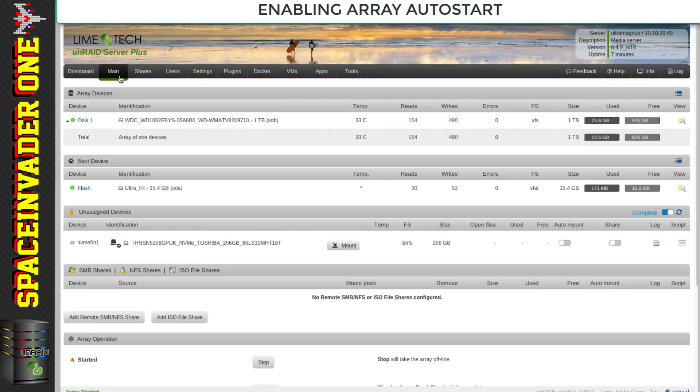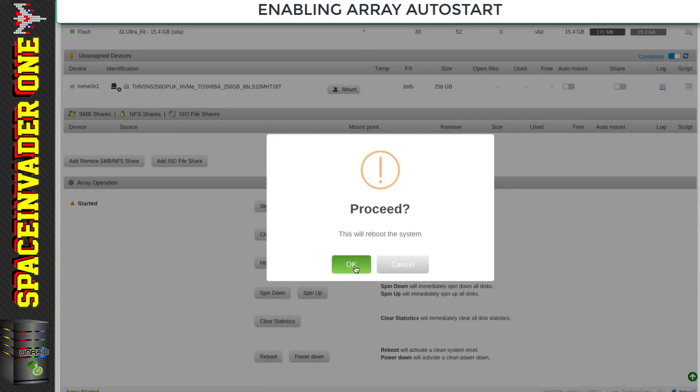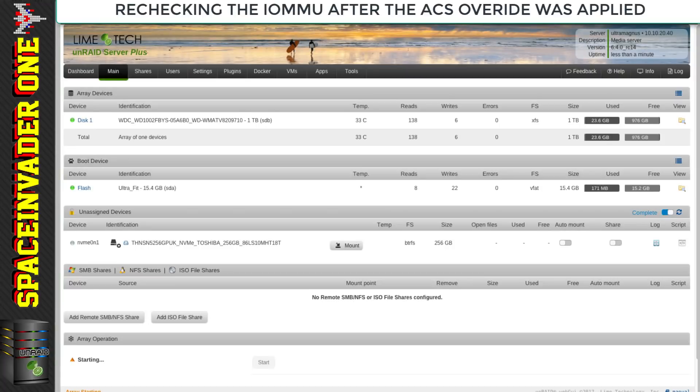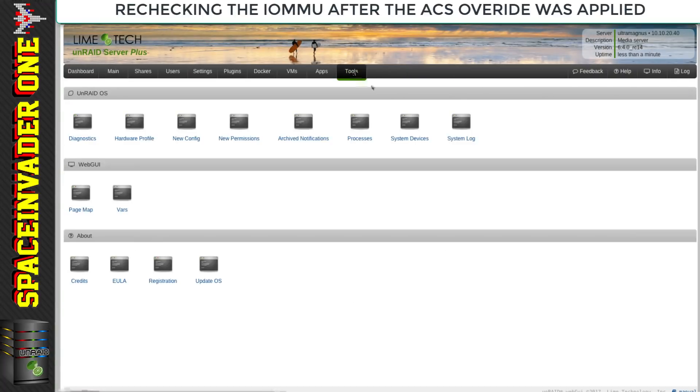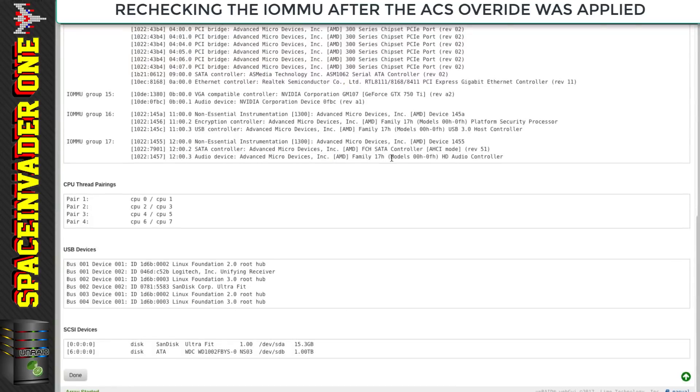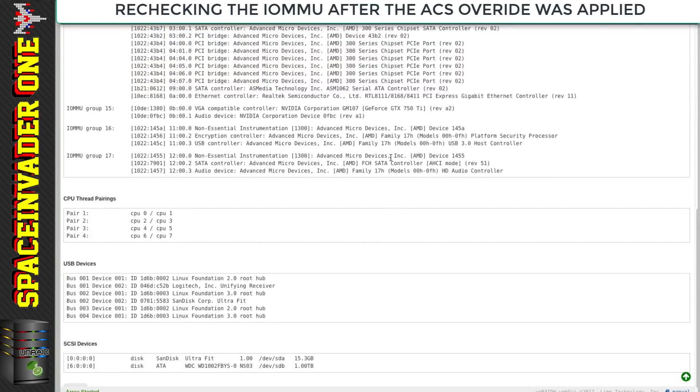Let's restart the server. Once it's rebooted, let's go back across to the tools and then system devices to see if the graphics card's now got its own group.